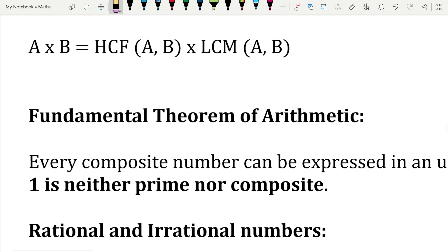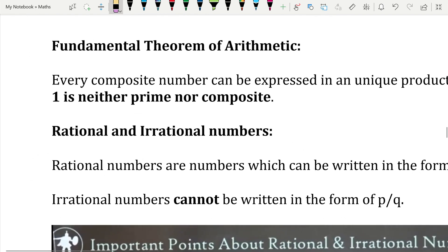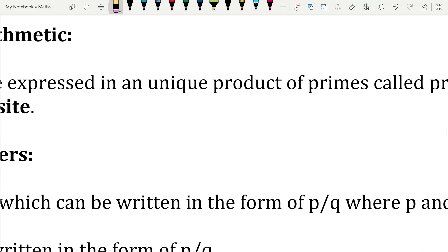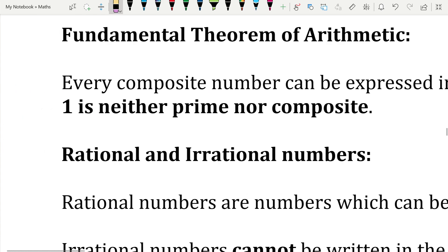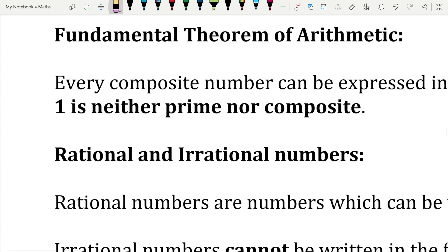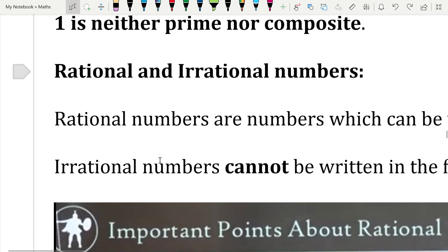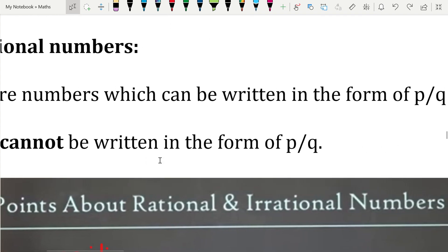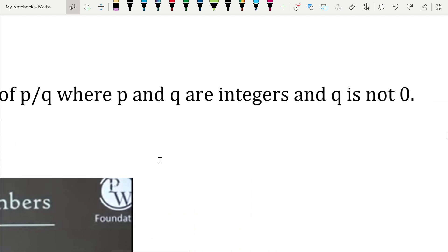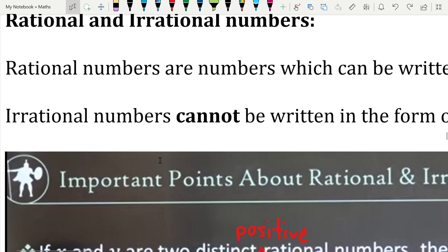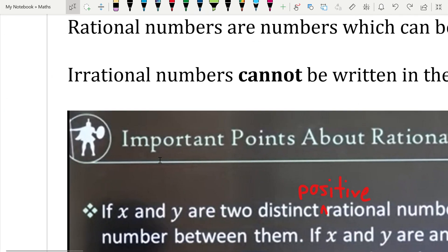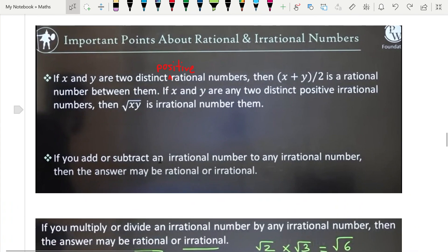The Fundamental Theorem of Arithmetic states that every composite number can be expressed as a unique product of primes — called prime factorization. One important note: 1 is neither prime nor composite. Finally, rational numbers can be written as p/q where p and q are integers and q ≠ 0, while irrational numbers cannot be written in the form p/q.